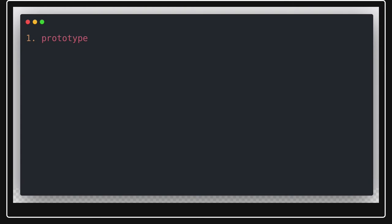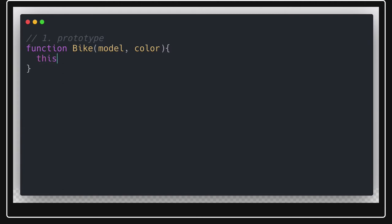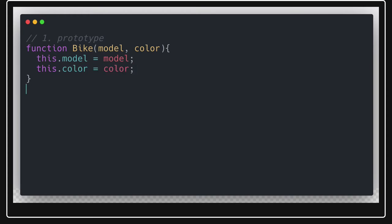First we will talk about prototype. In previous videos we have already covered this in depth. You create a simple function — for example a Bike function taking arguments like model and color — and then you can create a prototype for that function. You can create an object from this function and add prototype properties like this.model and this.color, and add other properties as well.